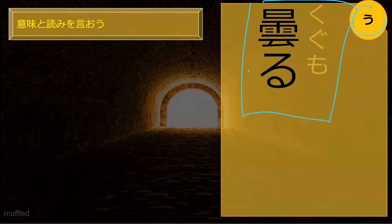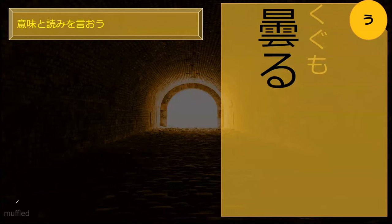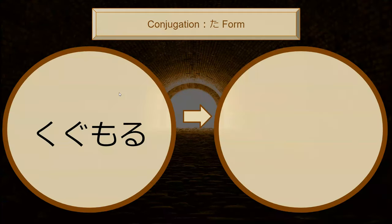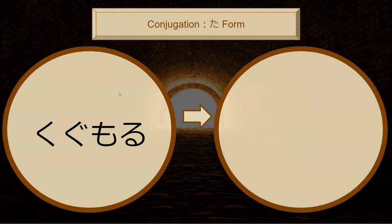Kugumoru, which is a u-verb, means muffled. Specifically, it is to muffle, but like with ga, to be muffled. Muffled like a sound muffled? Yes, like a sound being muffled.